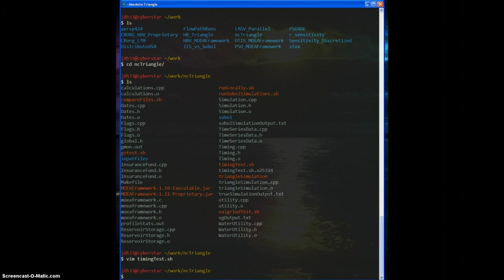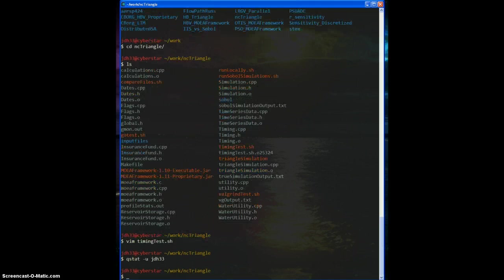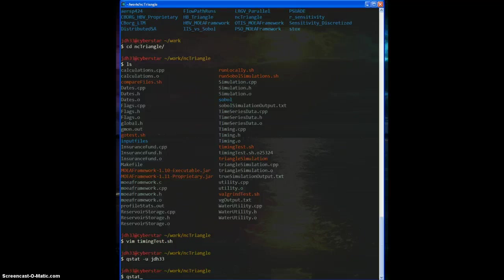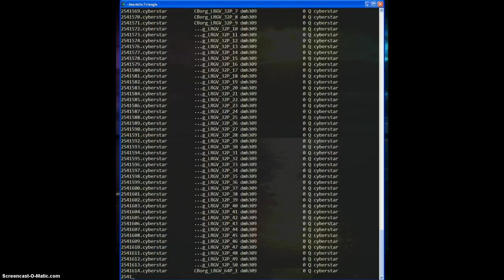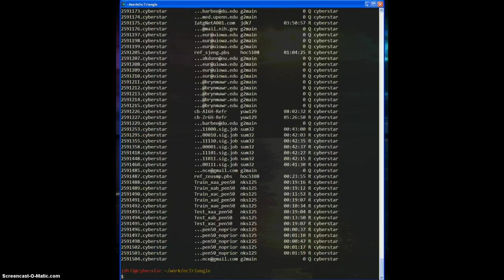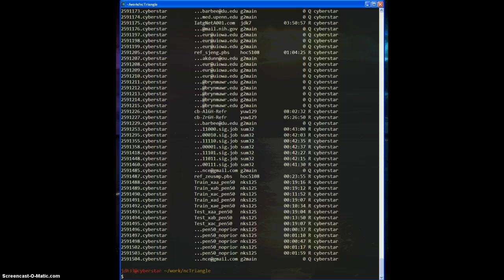So after you submit something, you can check your own running jobs by using queue stat with the U flag and then your own ID like that. So I don't have any jobs running, so it didn't return anything. But if you just do queue stat without any flags, it'll list all the jobs of everybody on the system that are running right now. And you can see, this is cyberstar, there's a lot of different things running right now.